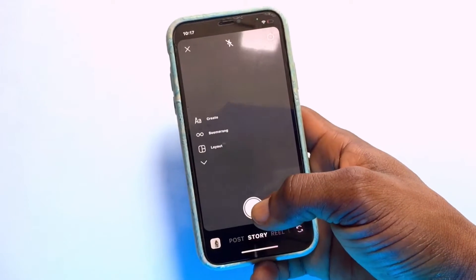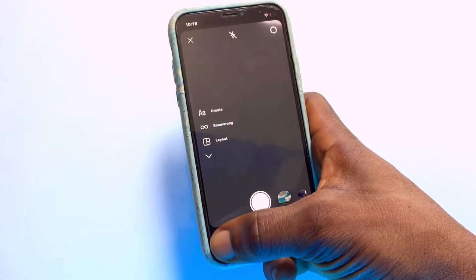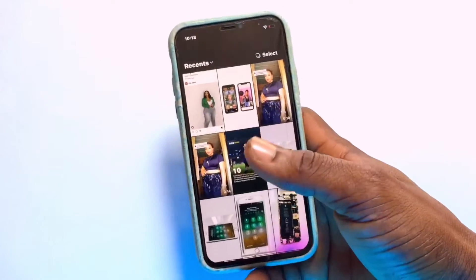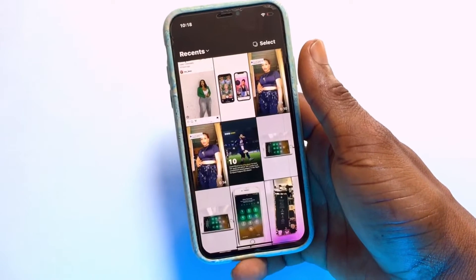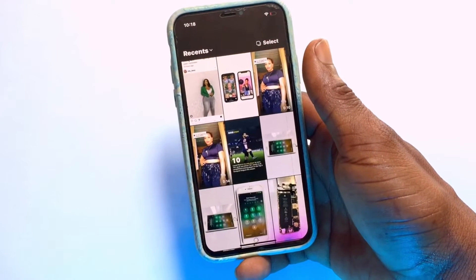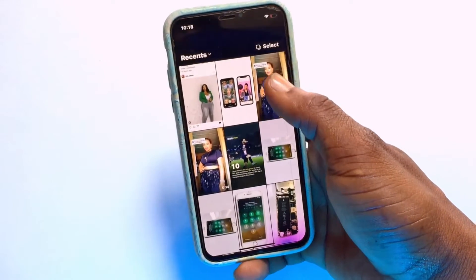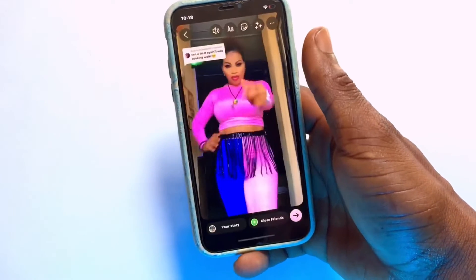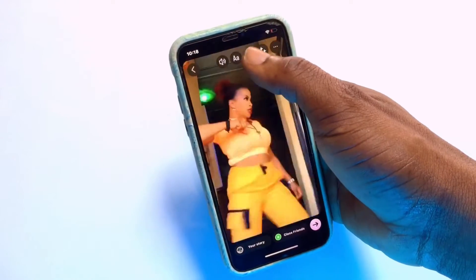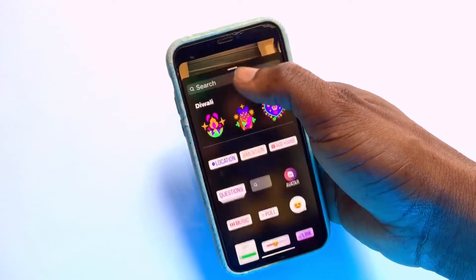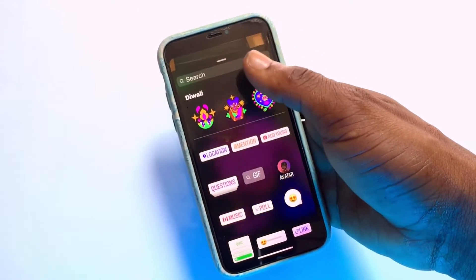You can bring footage from your photo library by tapping onto that section. Go ahead and bring in what you want to post onto your Instagram story, then tap onto this particular option.